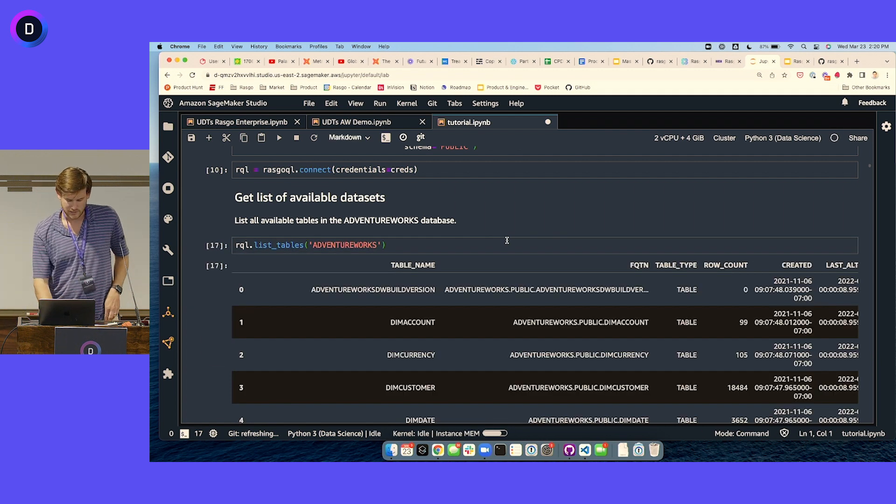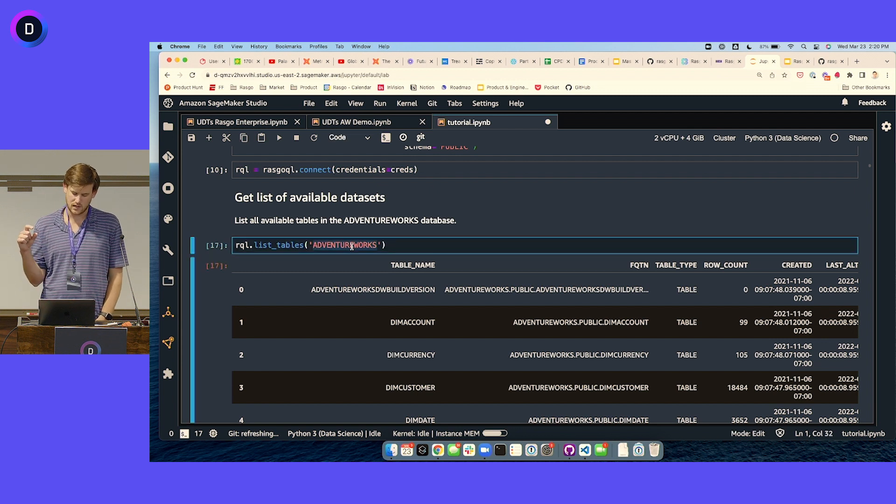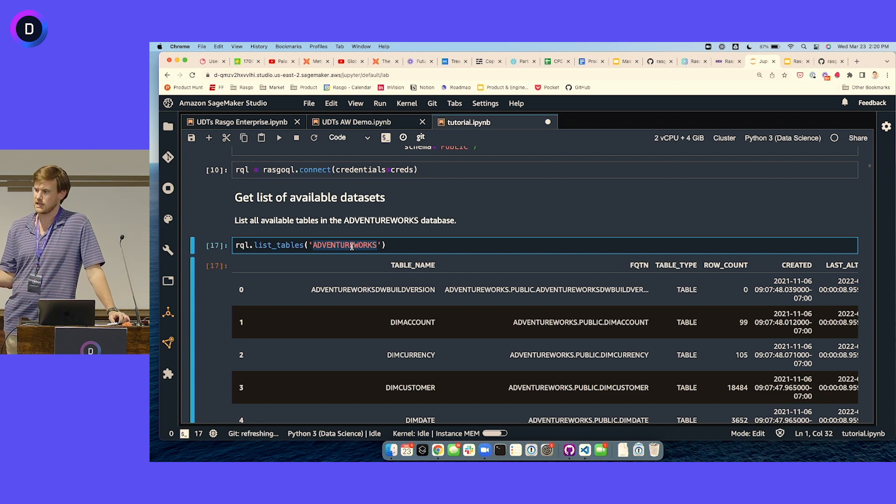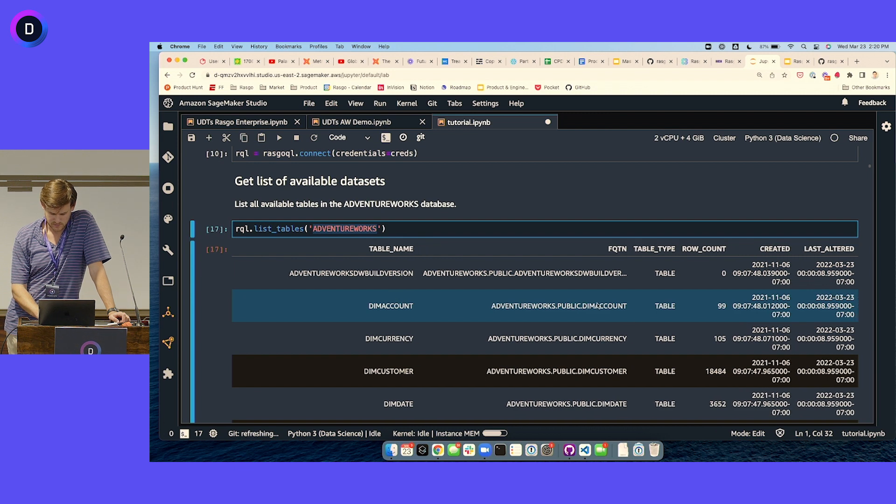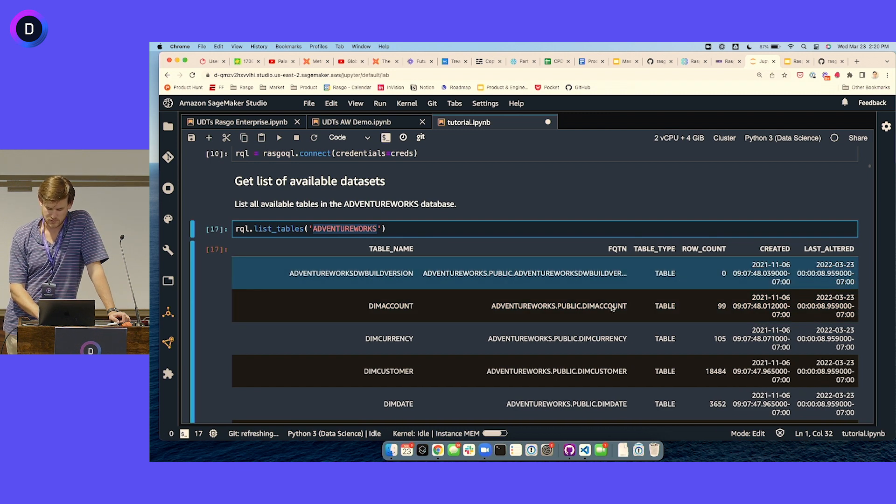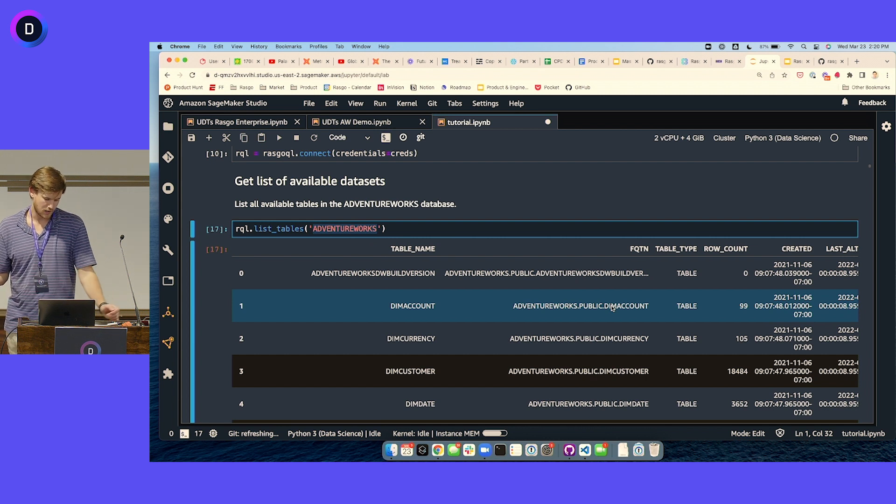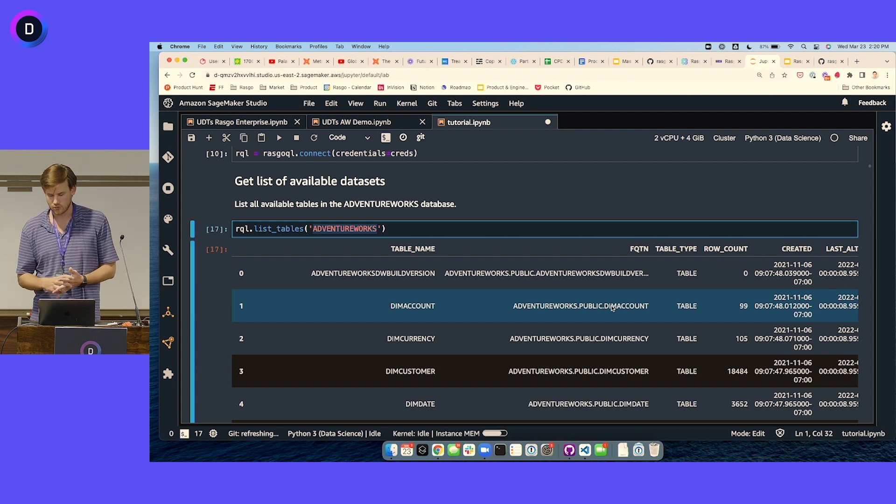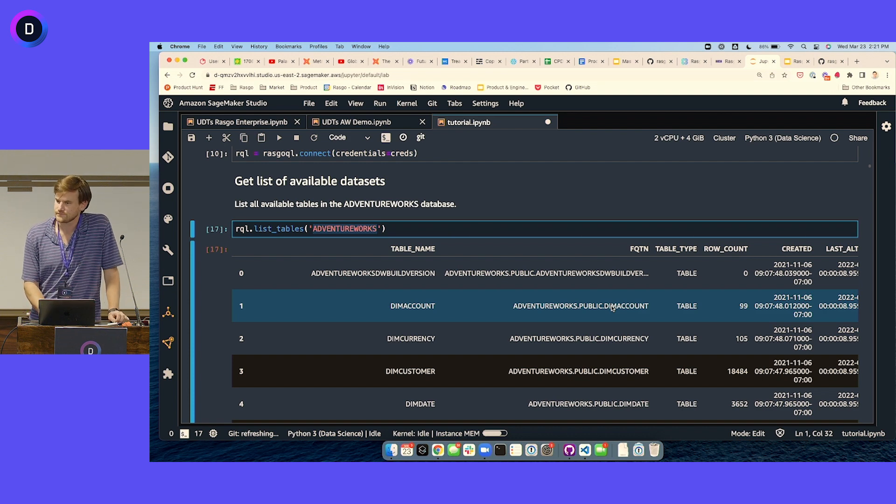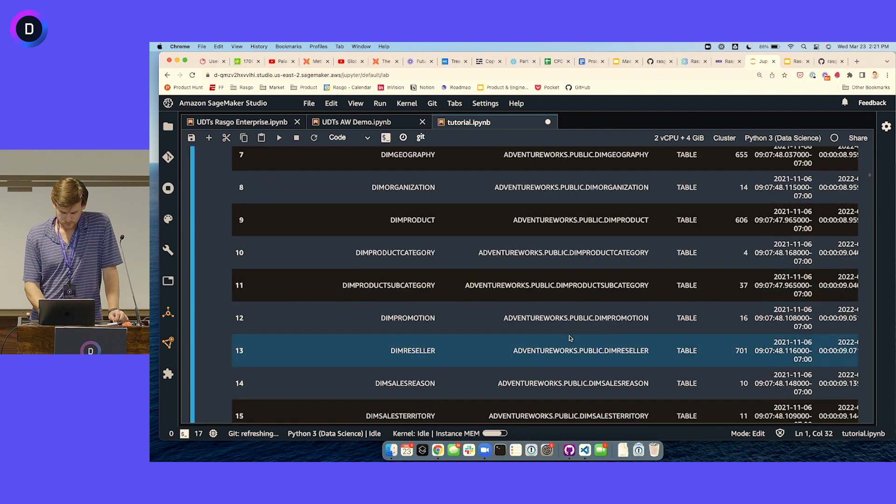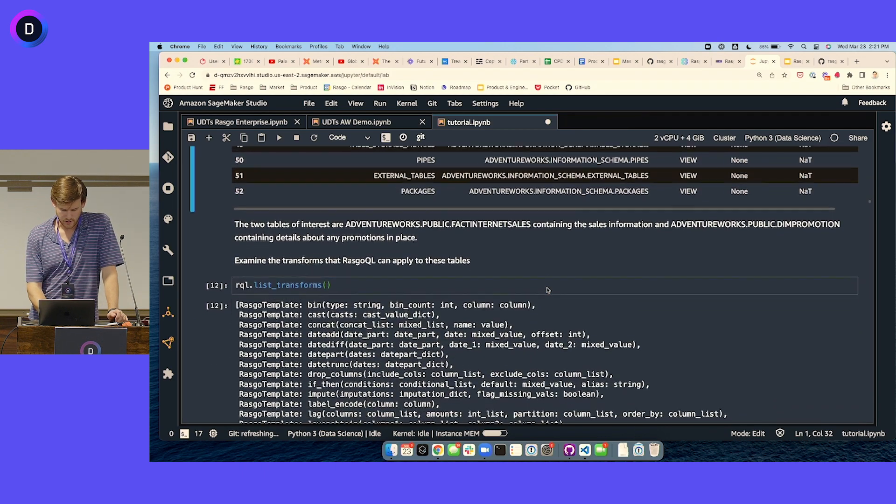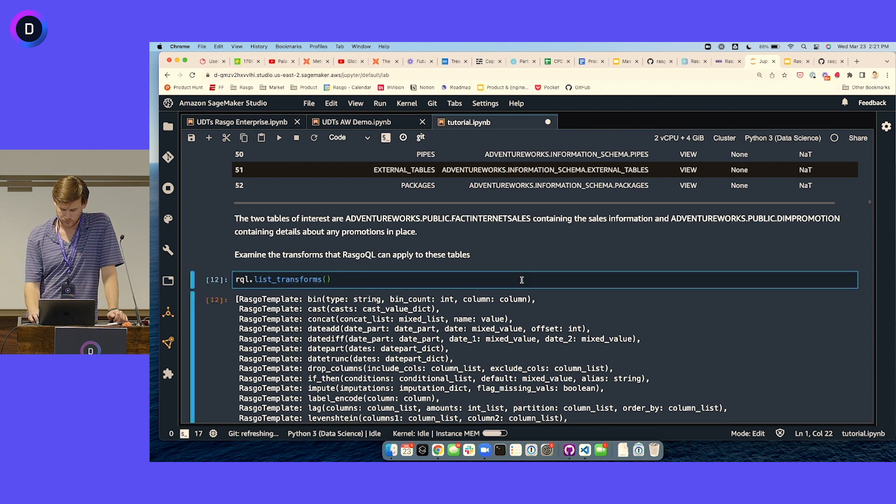The way that RaskoQL works is it establishes a connection for you to your Snowflake account, and then it actually allows you to interact with the objects in your Snowflake database directly in this Python notebook. For instance, when I call list tables and pass in AdventureWorks, it's actually running a query on Snowflake saying in the AdventureWorks database what tables are available, and returning these table names and a little bit of metadata about those tables.